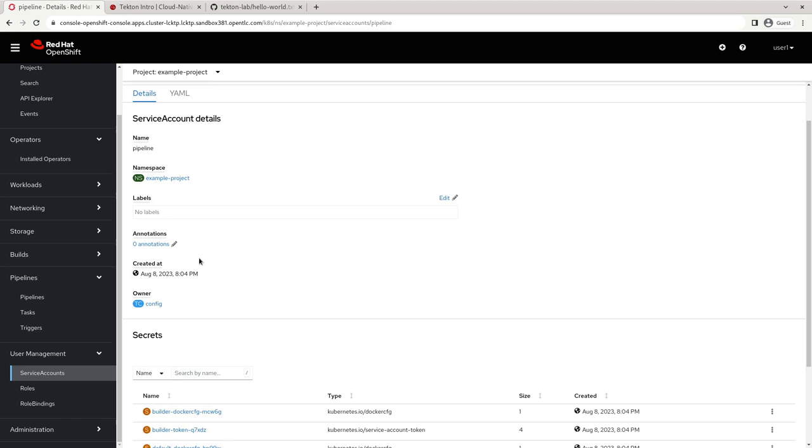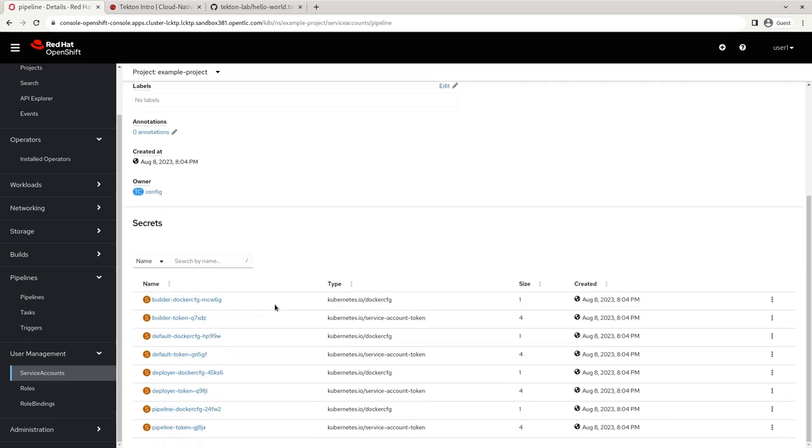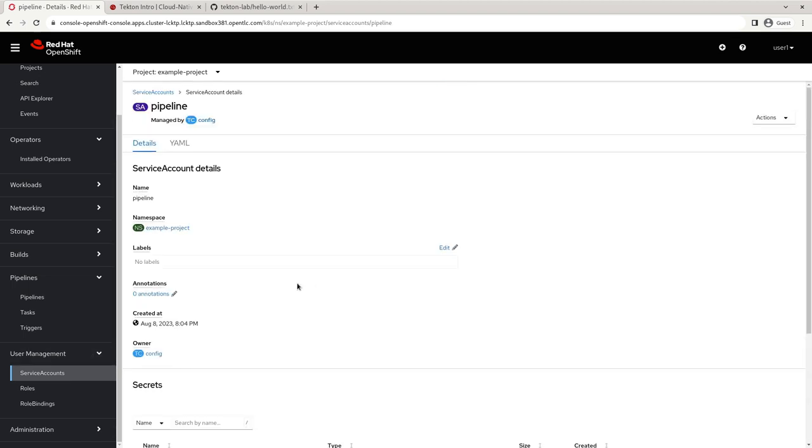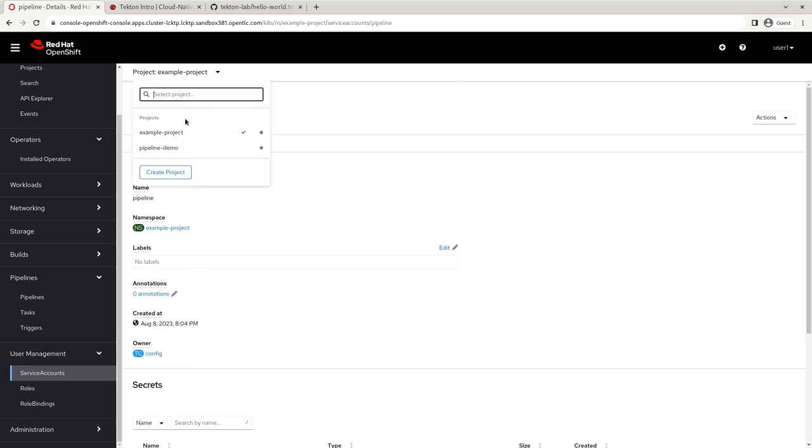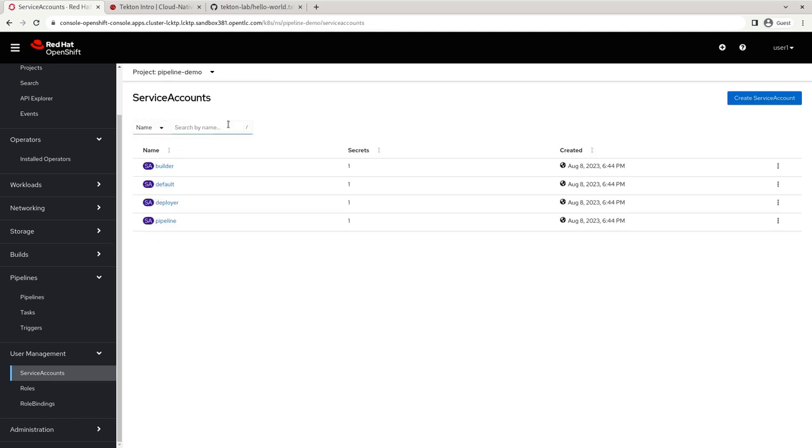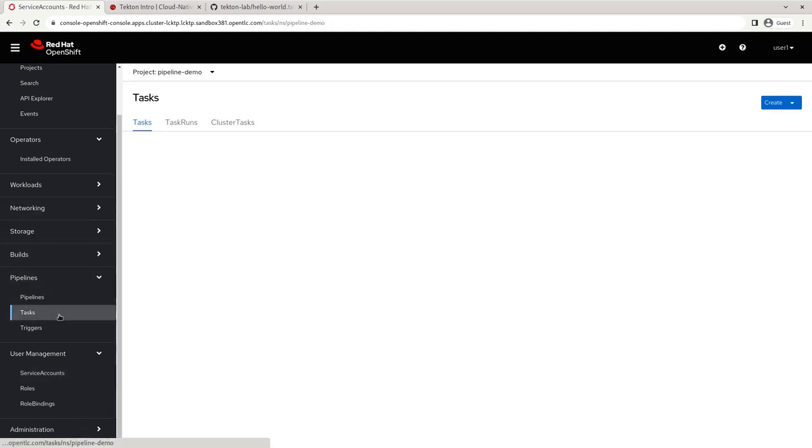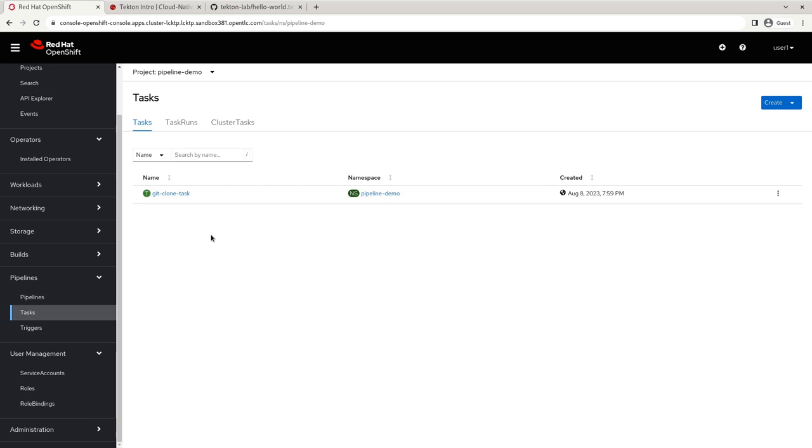And the pipeline service account is how we can set up credentials for our Tekton tasks. So if we've got a repository that's not public, which is pretty common, or a source repo that's not public, we can add those secrets to our service account. And that will allow us to actually connect to those repos using those credentials. And just to give a real quick example of that, let's run our task again.